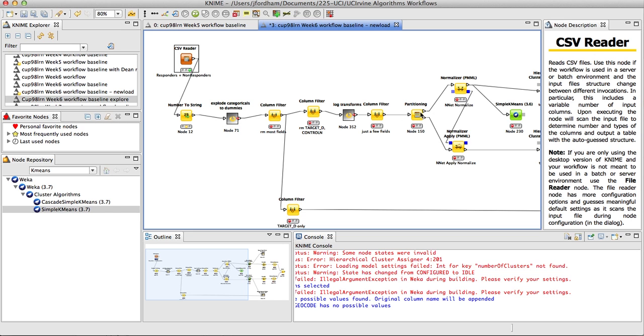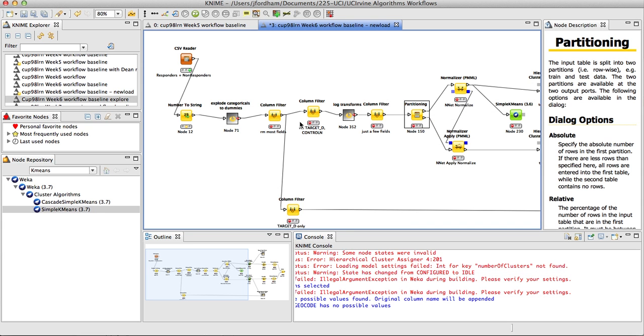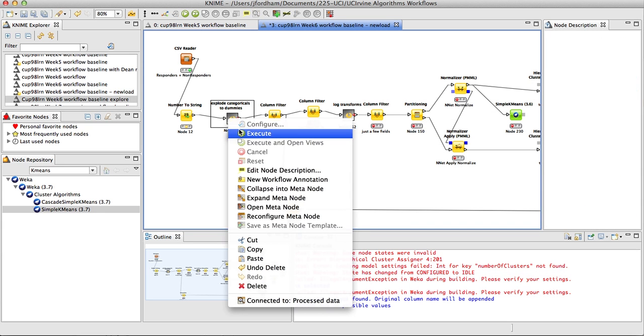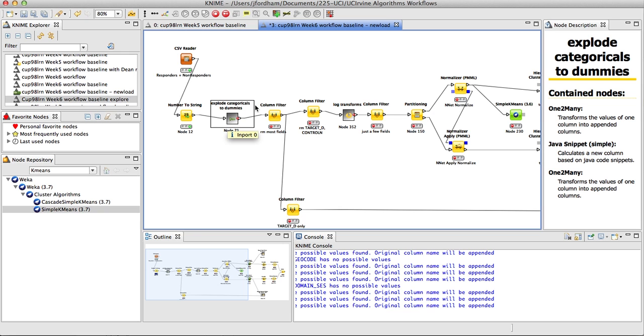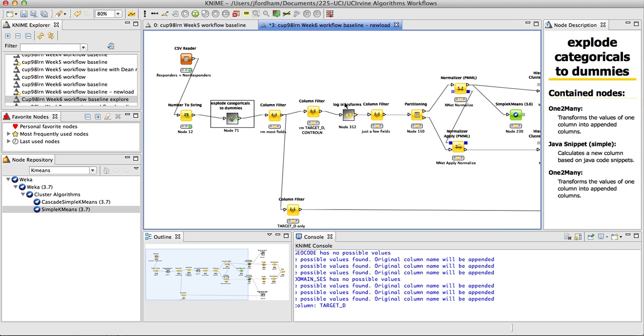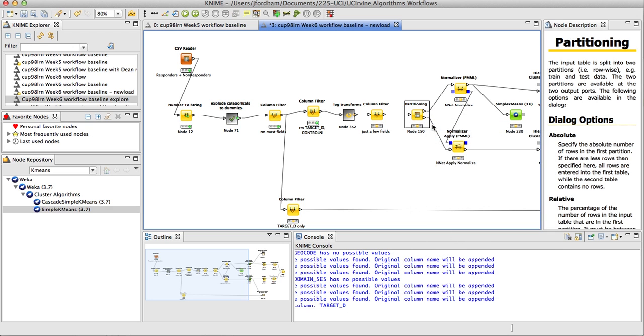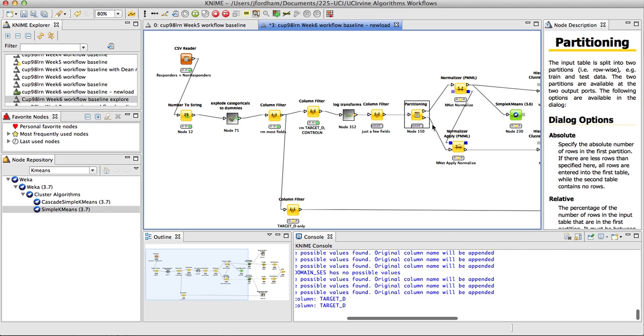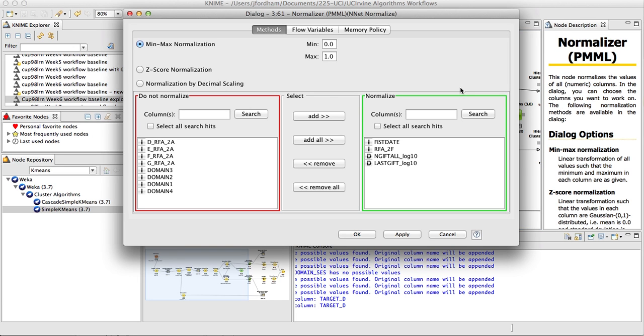Now, things should run through the partitioning and normalization just fine, so I'm going to execute the explode categorical to dummies, which will take just a little time to get through all of the exploding of the variables. There's more that's being done than is needed for this week, but I just want to keep the workflow consistent with what you've seen before. We're doing the partitioning, and we're doing the normalization just like we did last week with regression models.